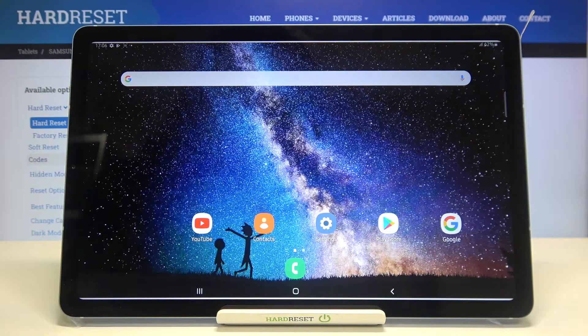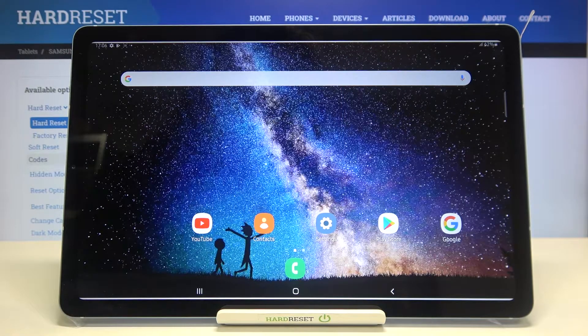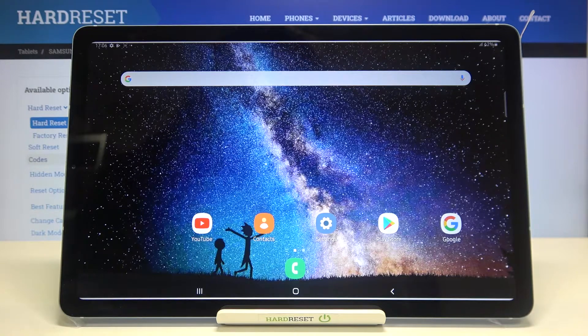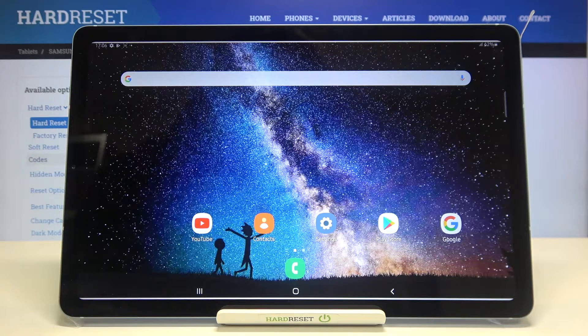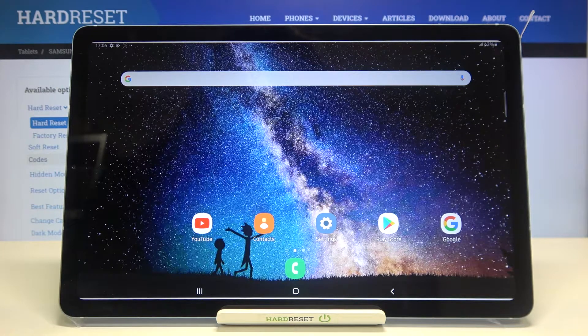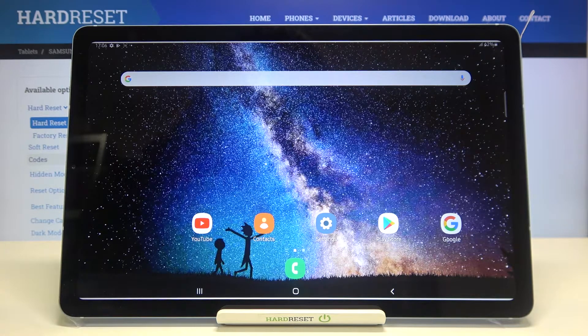Hi everyone! Here we've got Samsung Galaxy Tab S6 Lite and let me share with you how to reset settings on this device.